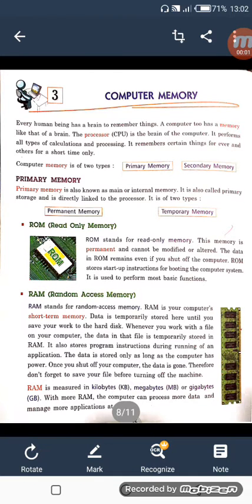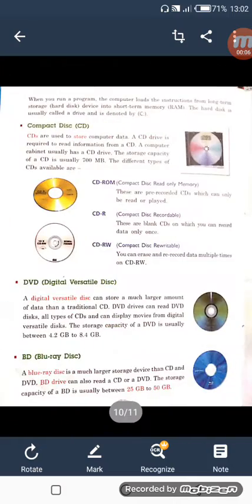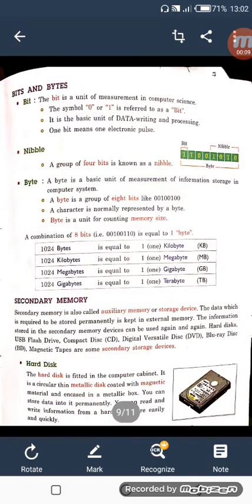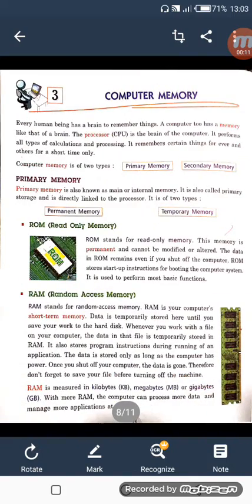Hello children, this is your computer period. In the previous class, we studied about secondary memory in Chapter 3, Computer Memory. In the very first lecture, we studied what memory is and the types of memory: primary and secondary. In primary memory, there are two kinds — permanent and temporary — which are ROM and RAM. ROM is permanent memory and RAM is temporary.